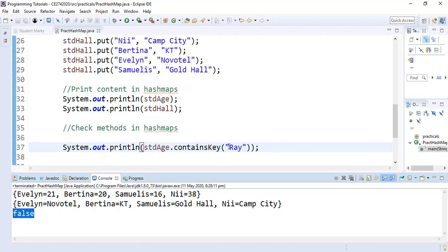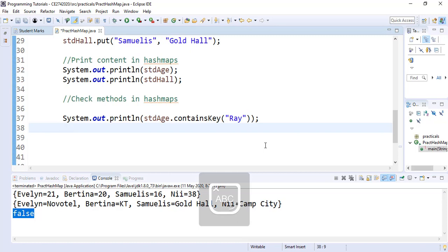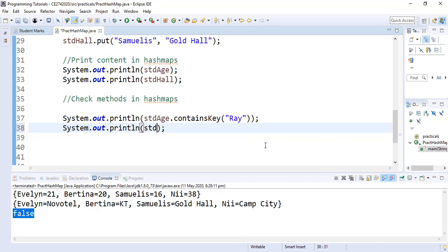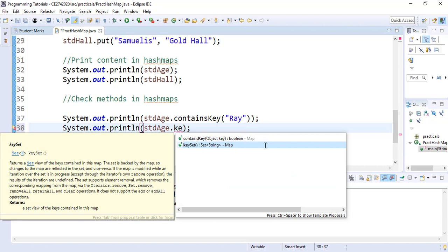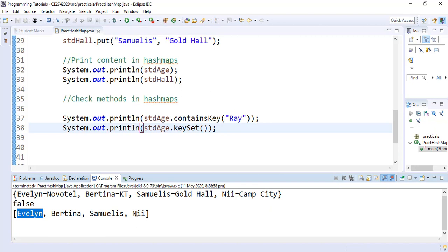We can verify by printing the keySet of our studentAge HashMap. We call System.out.println(studentAge.keySet()), which prints all the keys. When we run it, we see all the keys: Evelyn, Bettina, Samuelis, and knee — there is no Raymond, confirming the false result.